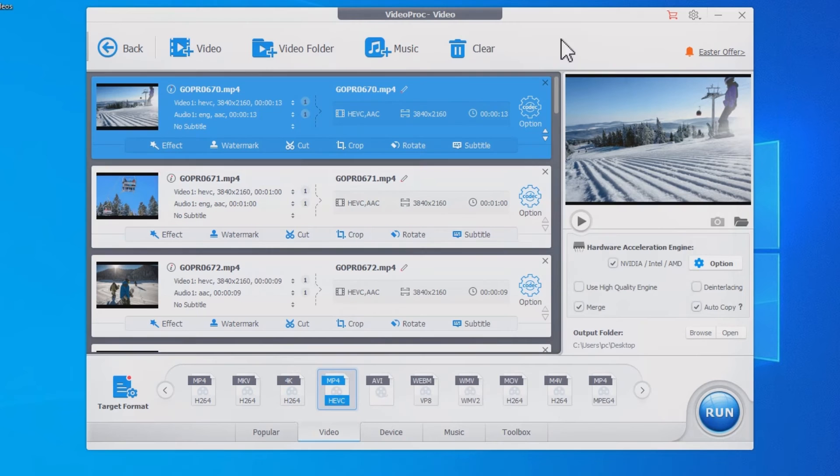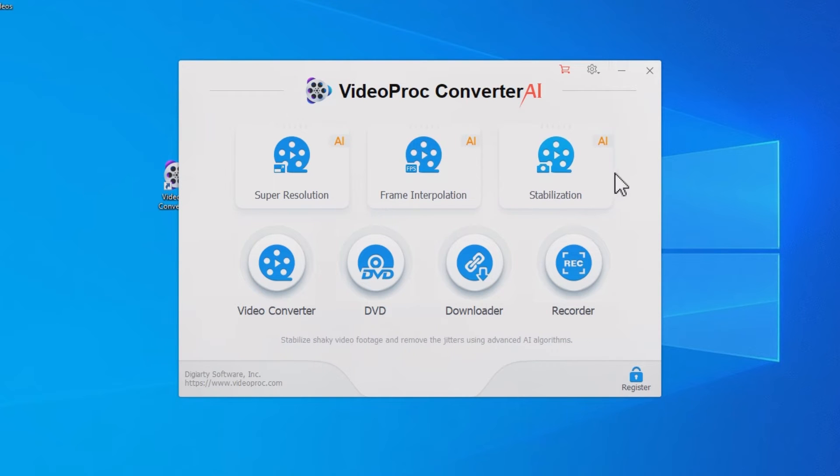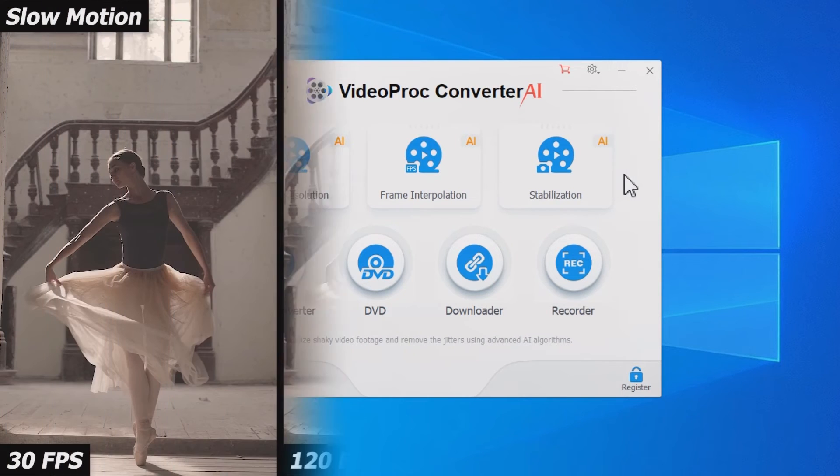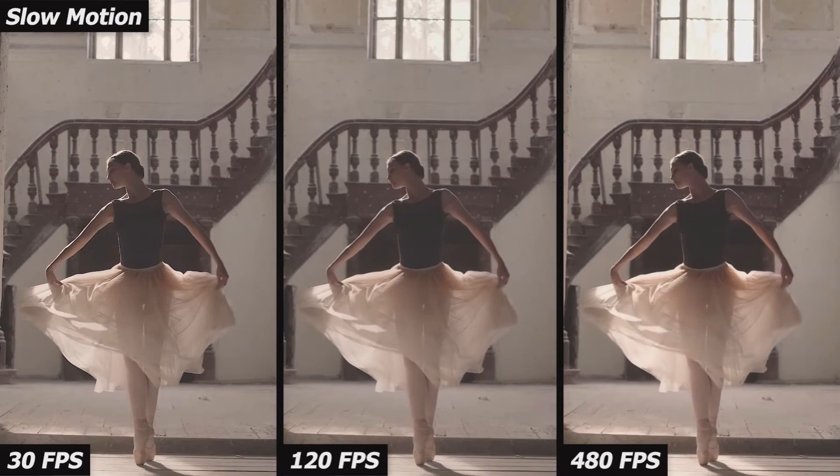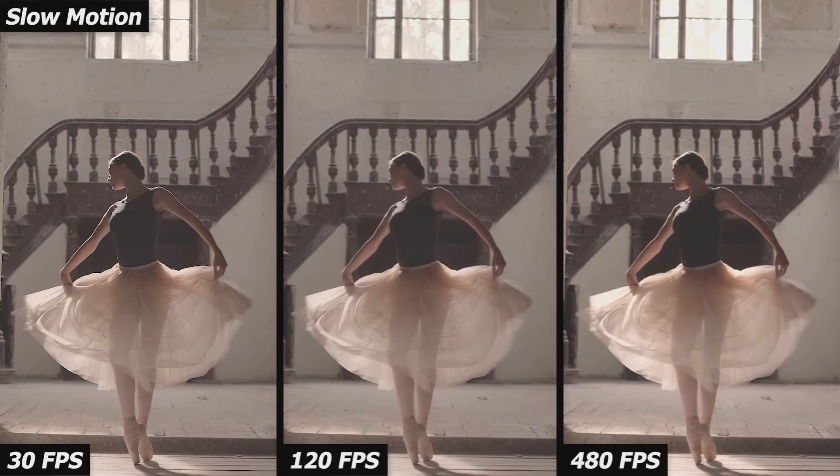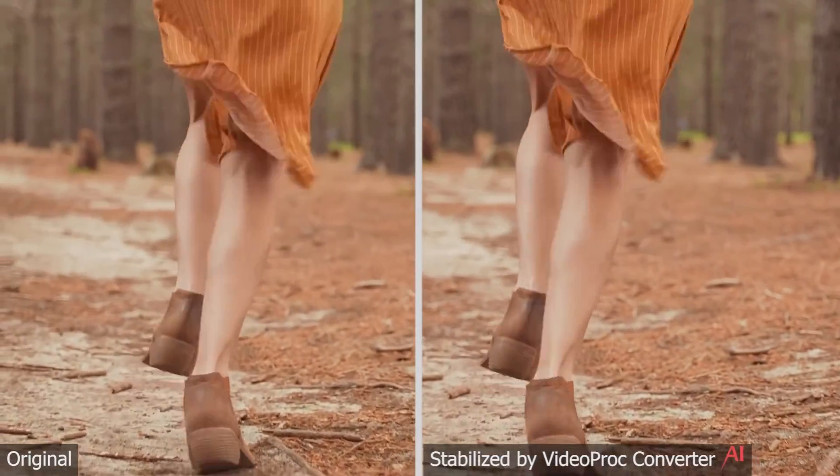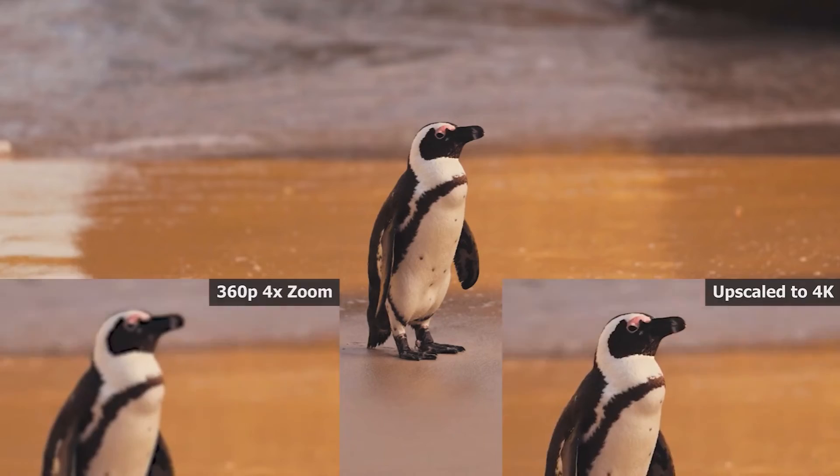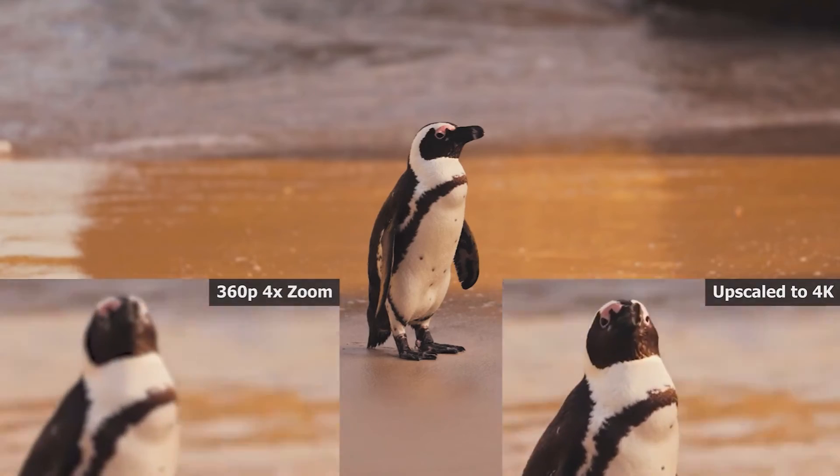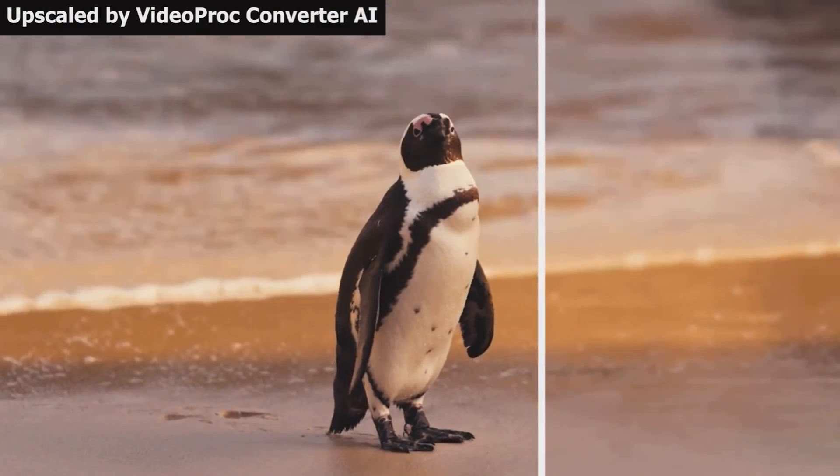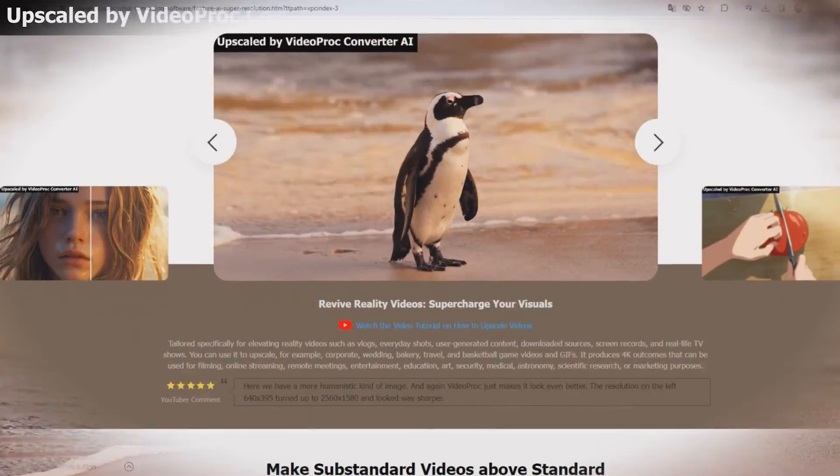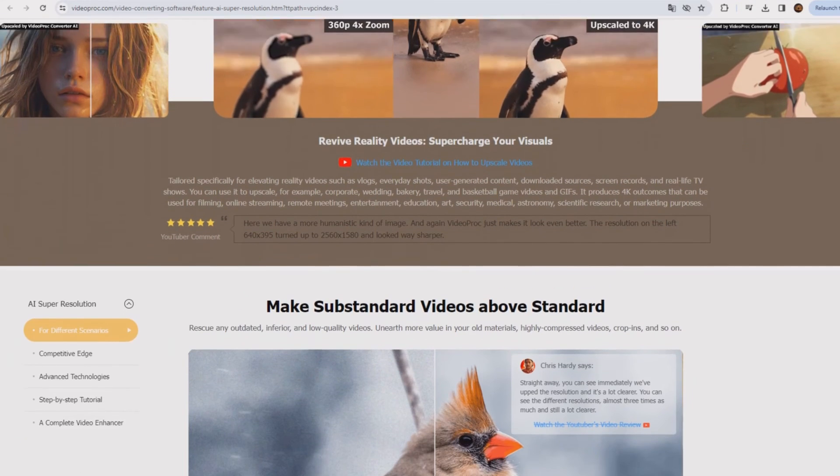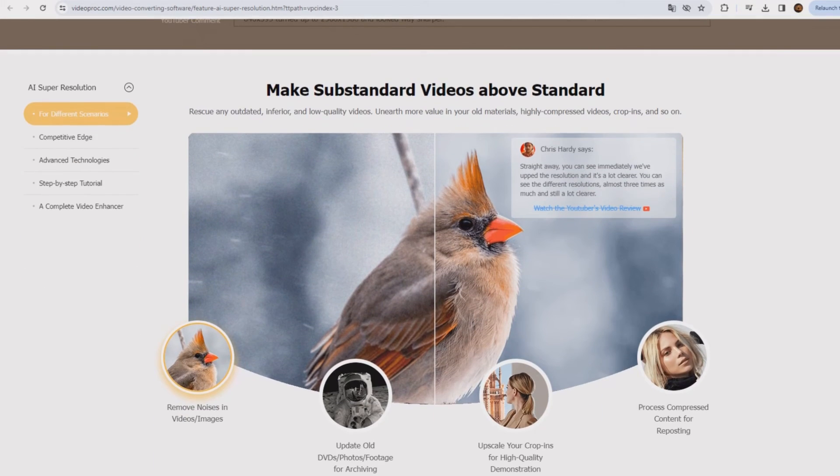In addition, Videoproc Converter AI offers three AI solutions for GoPro videos. You can easily boost high FPS videos in its frame interpolation, fix shaky footage with AI stabilization, and upscale videos to 4K and images to 10K in super resolution. You can learn more about this software with the link in the comment below.